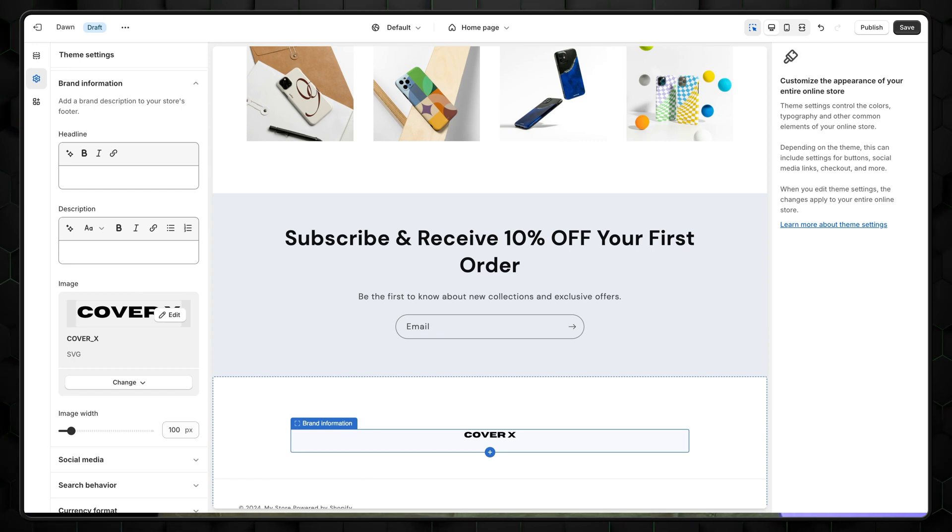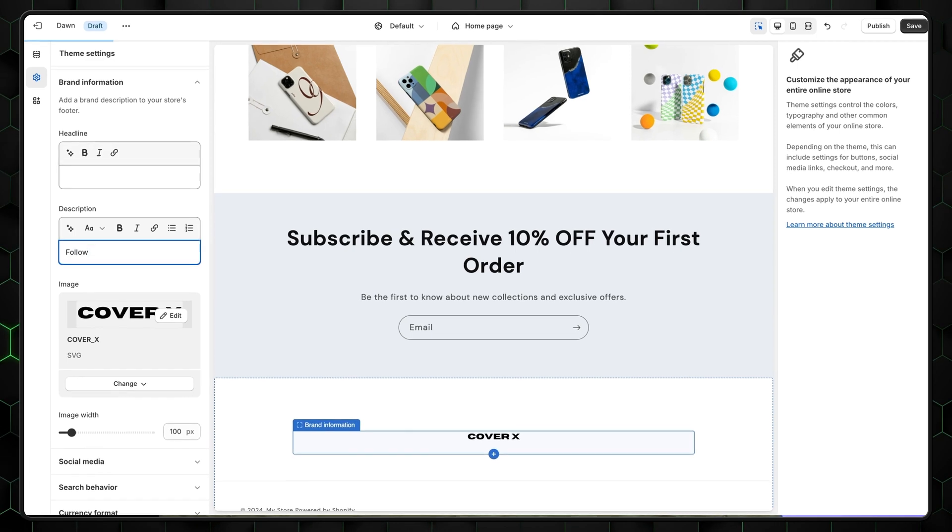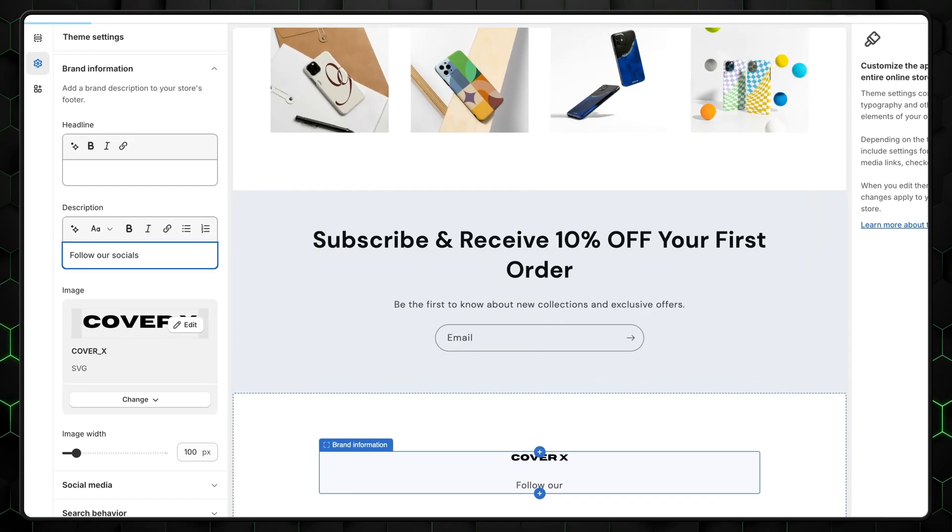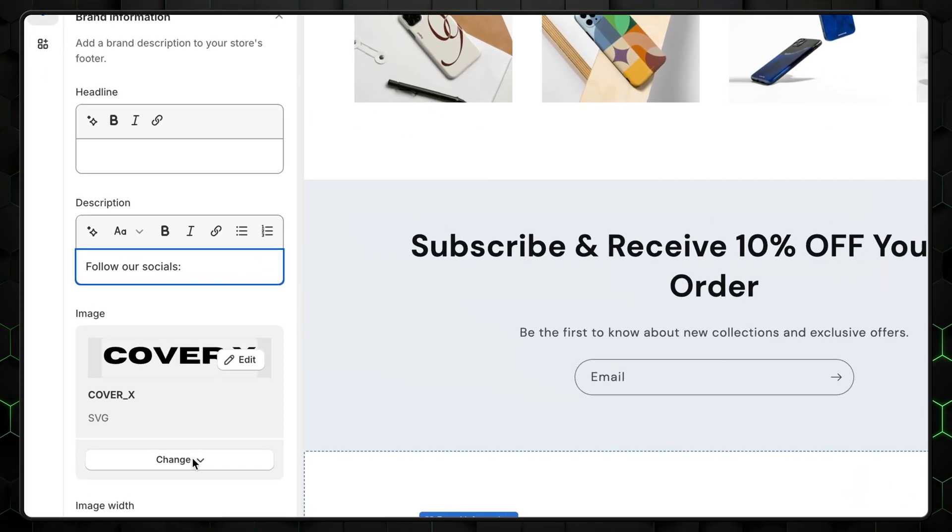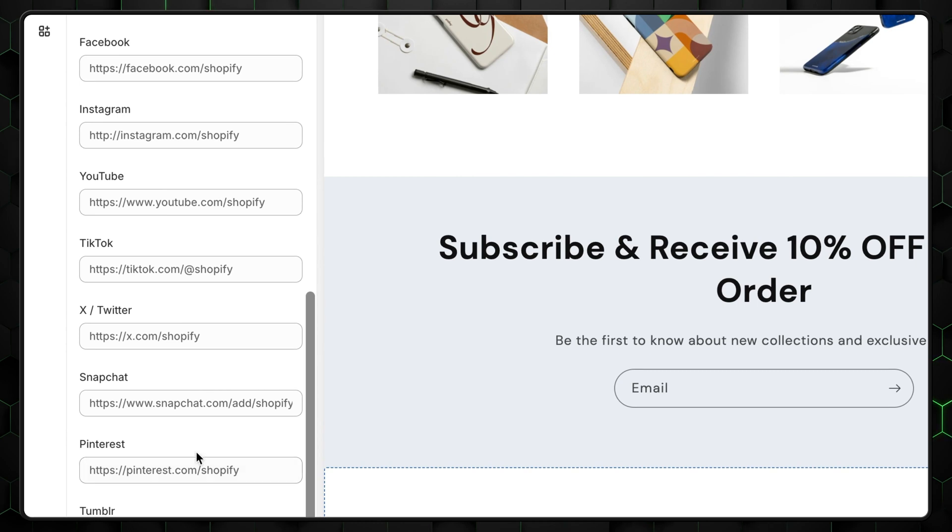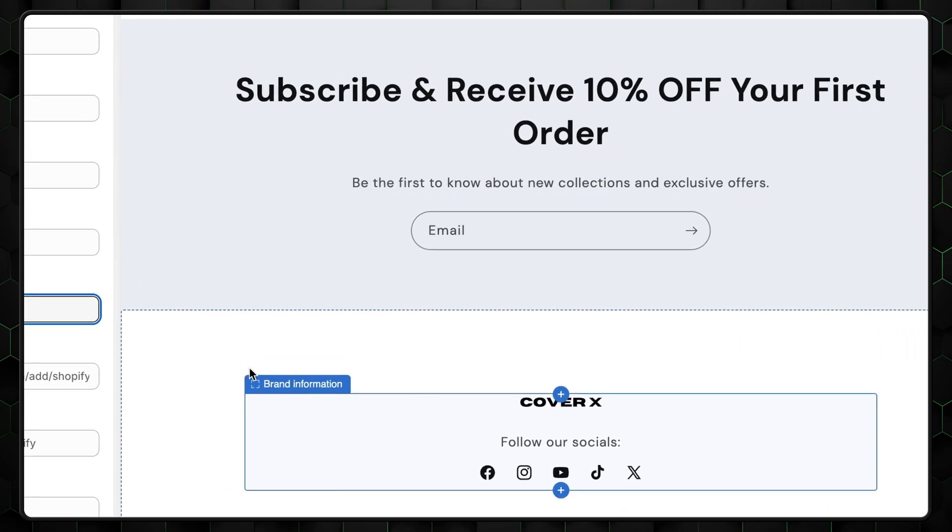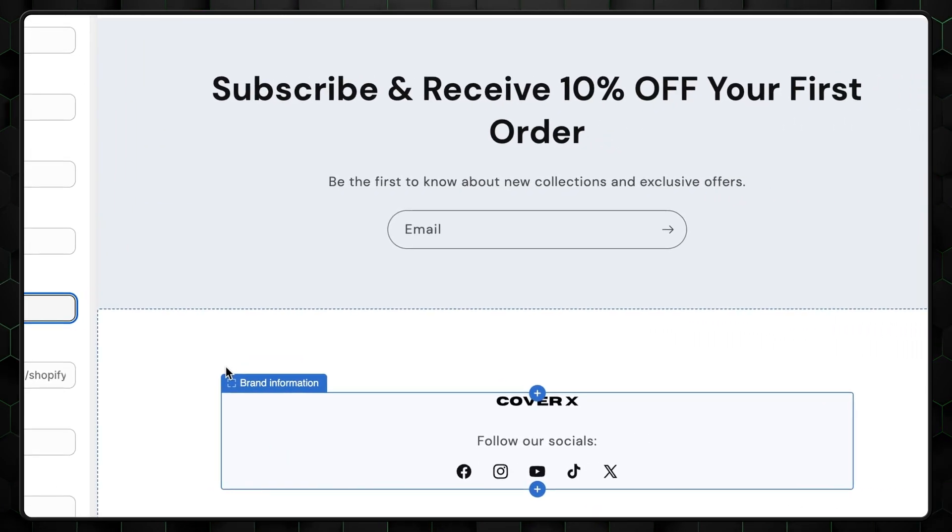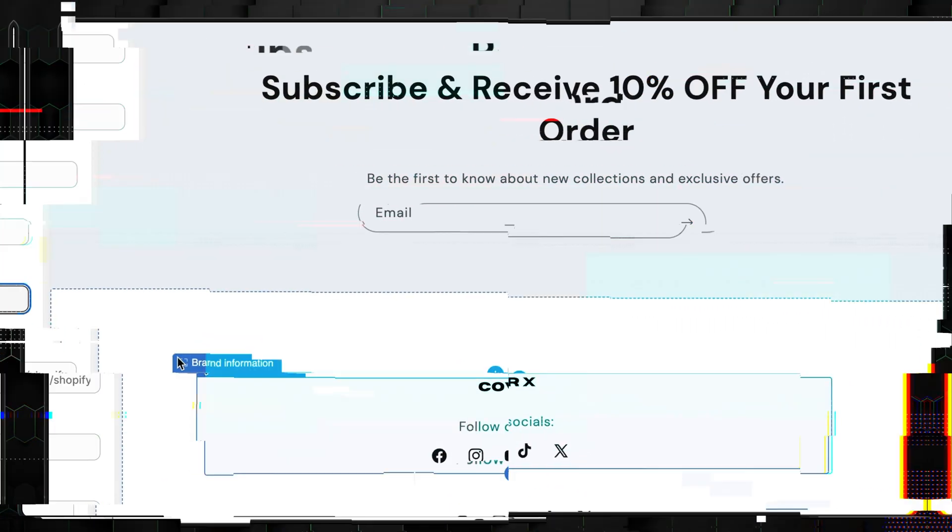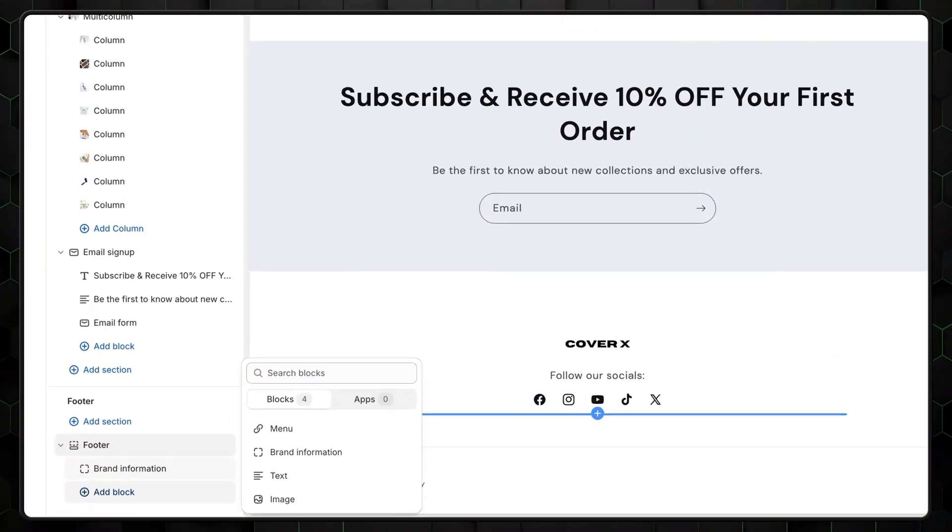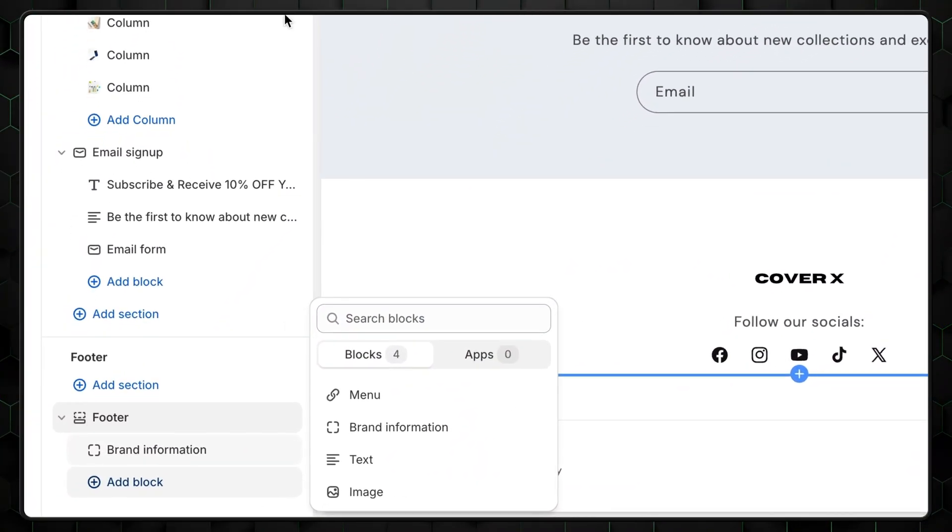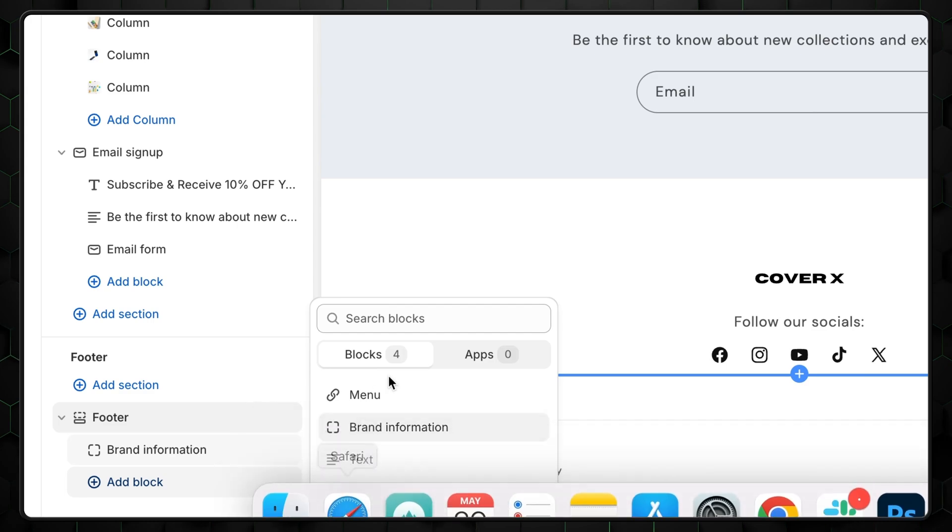Then we can also add our social media account links. Change the description text to something like follow our socials, and then scroll down and select social media. Enter your links there and it will automatically generate interactive buttons on the footer. Then we can add another section with links related to our business or just a quick links menu. To do that, click on add block right here and then select menu.